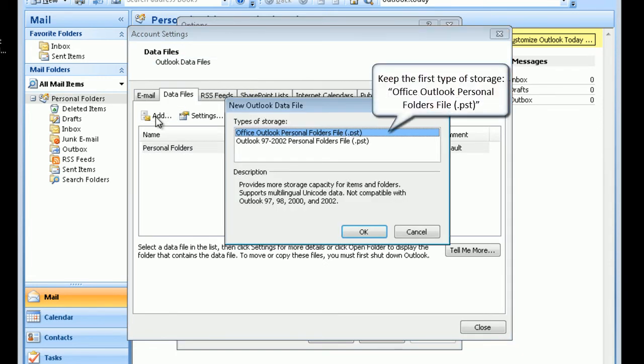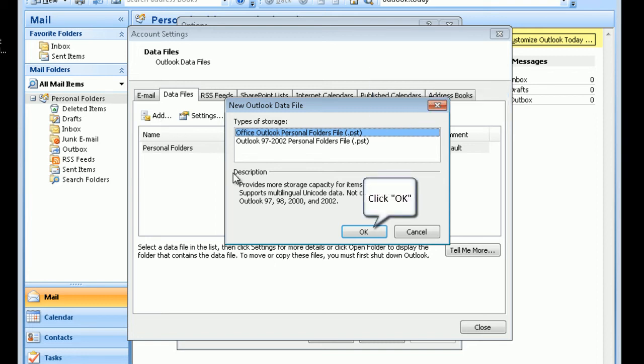Keep the first type of storage, Office Outlook Personal Folders file. Click OK to proceed.